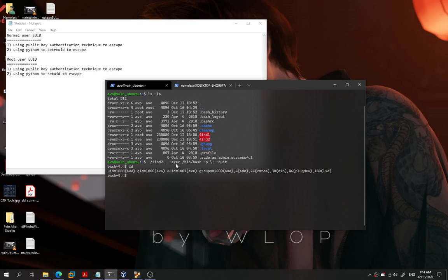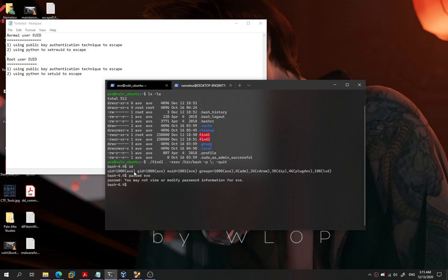As you can see, the EUID bit is set for 'if' user, but the problem is that our UID is still our normal user. When we want to change the password for 'if', we can't because we don't have permission to view or modify the password information for 'if' user — right now we are not 'if' yet, we're only temporarily 'if' user via EUID. So we'll try the first method using public key authentication.